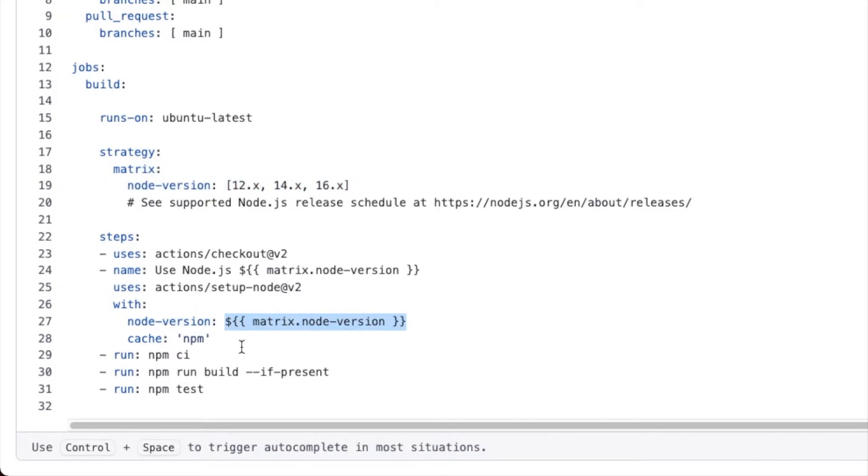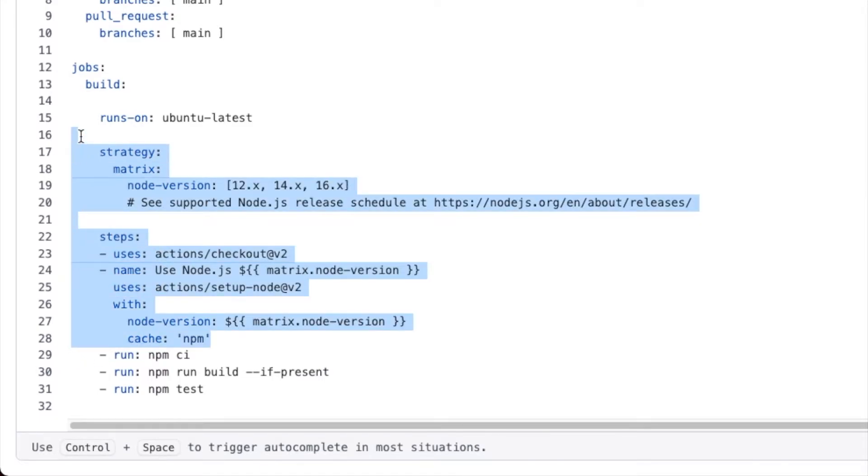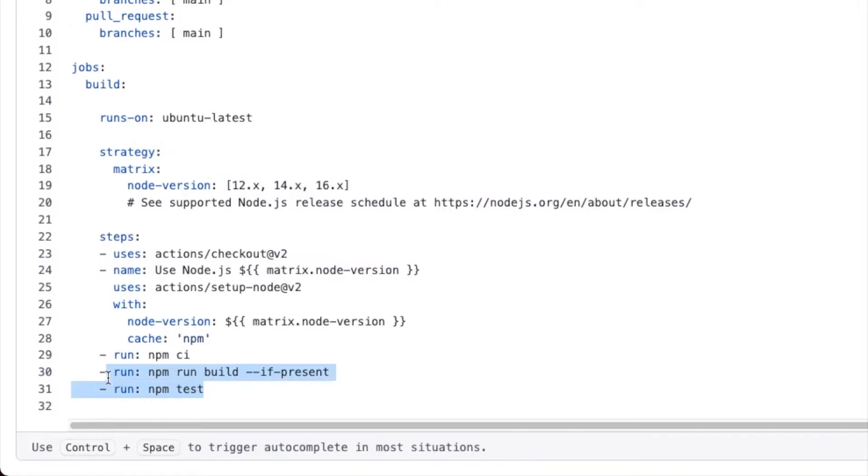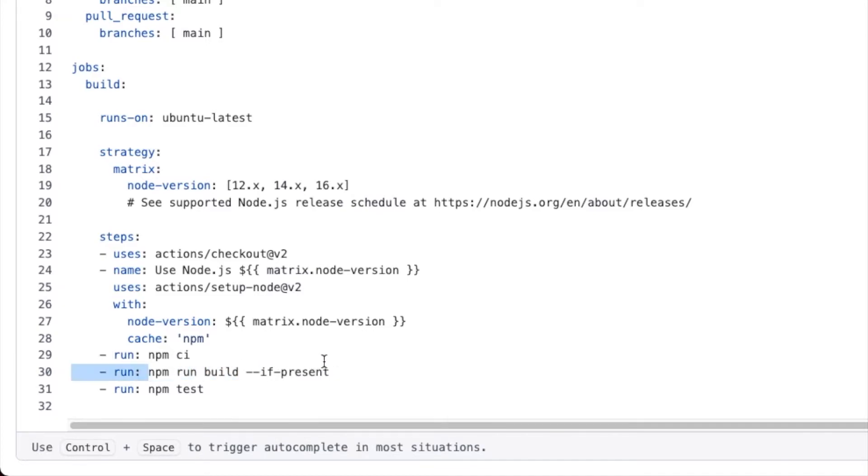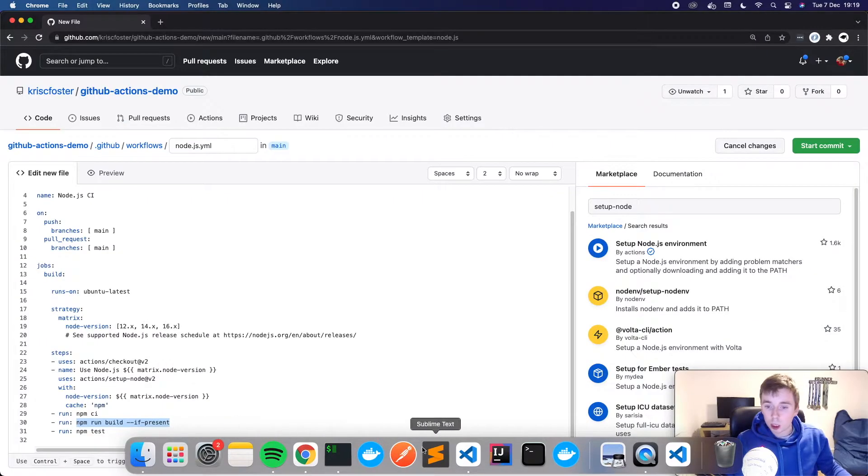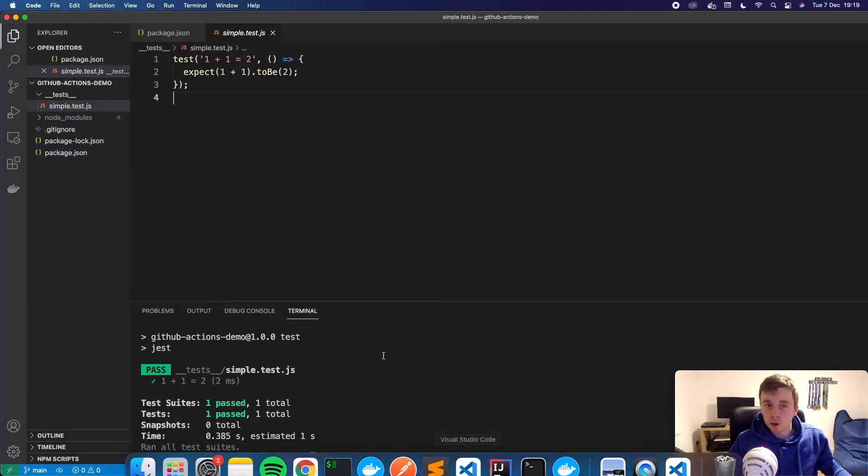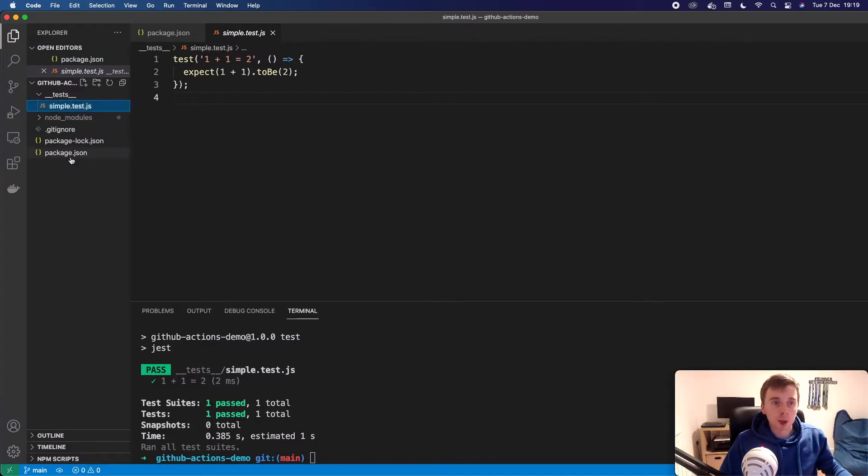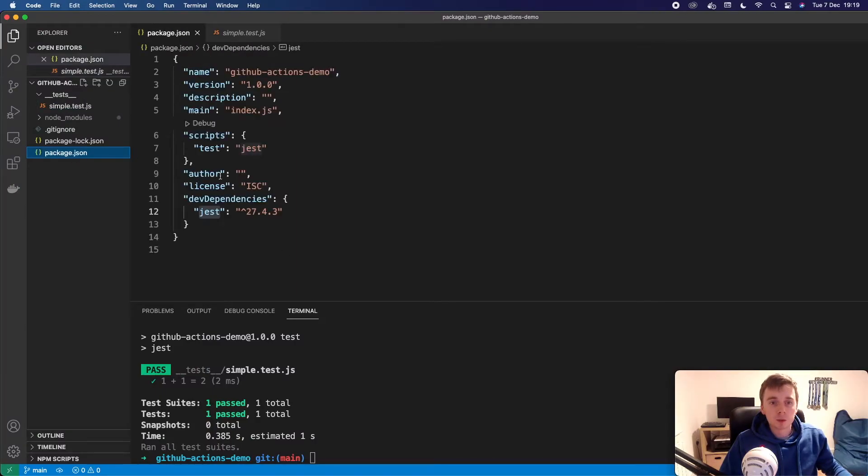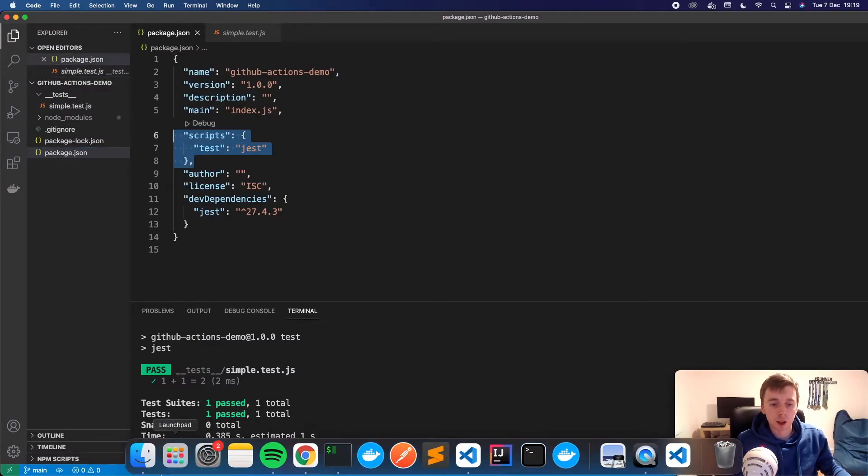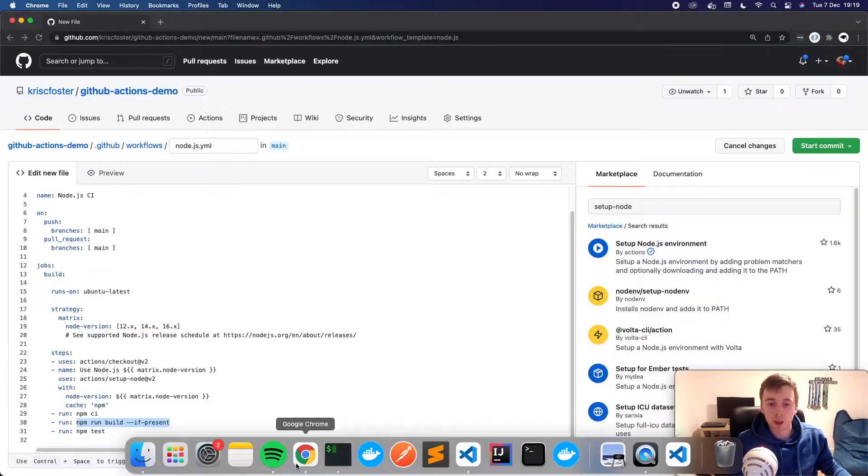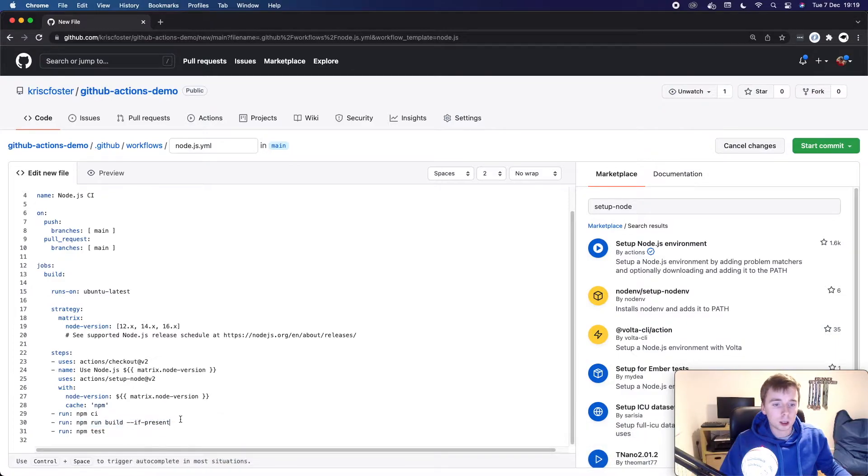And then we have this cache for npm. It's not too important that part. So then we just have three commands we want to run. We're going to run npm ci, which is going to install all of our dependencies based on our package lock file. We also have npm run build if present. So if the build command is present, we're going to run that. We actually don't have any build command here. So we can actually take that out if we want because right now we don't need the build command.